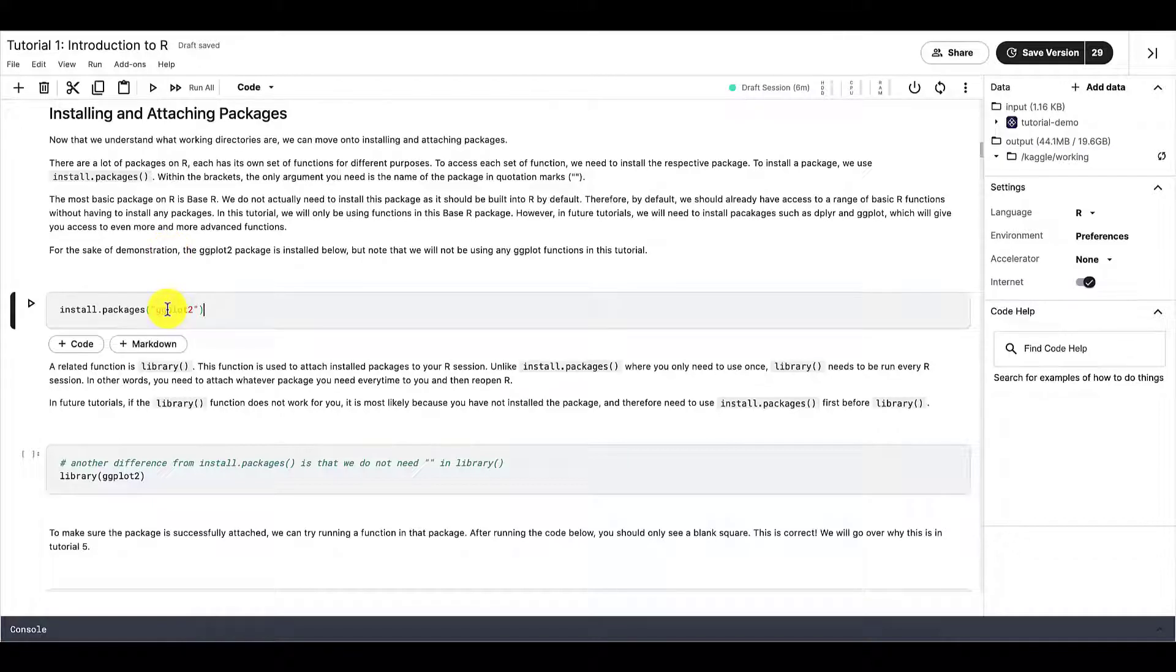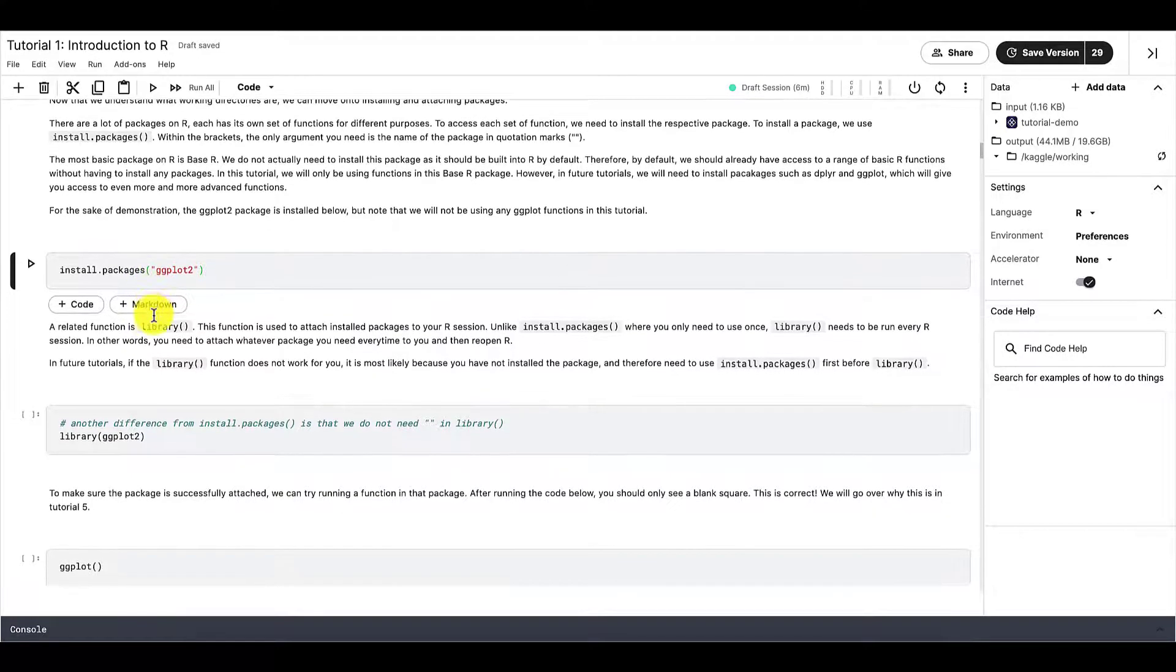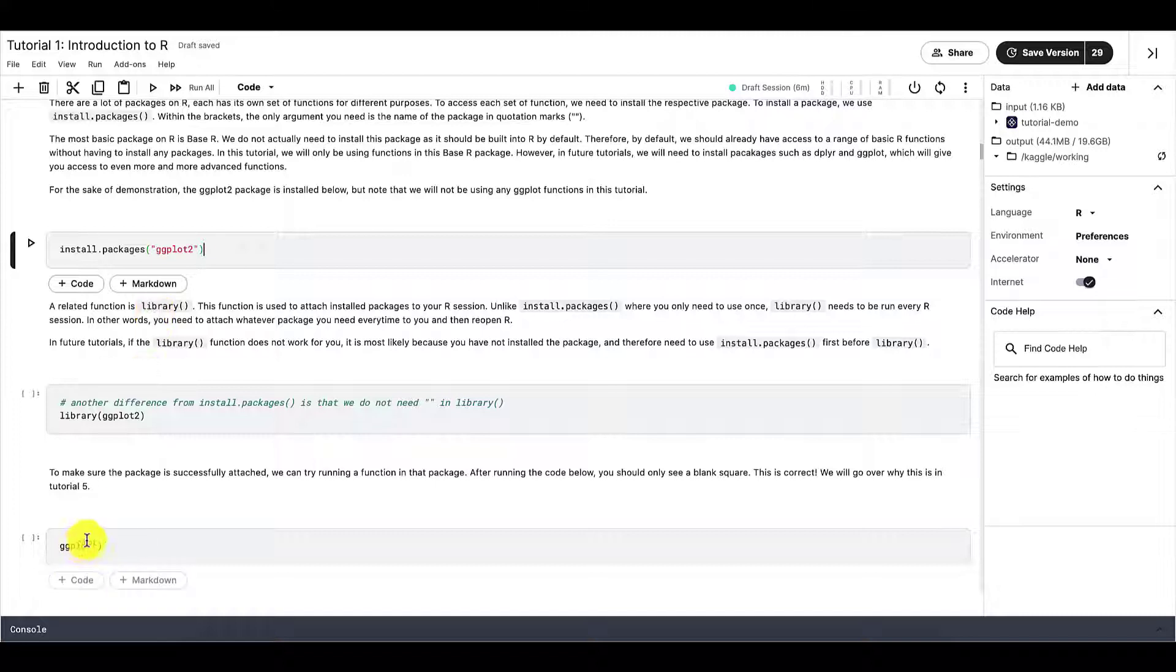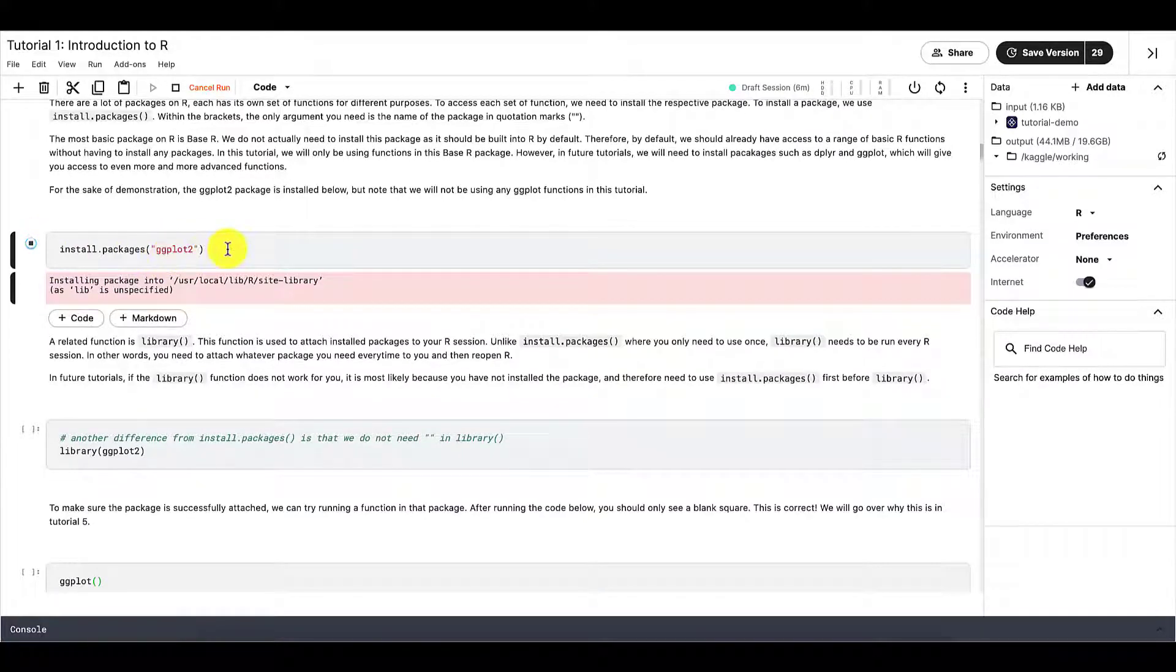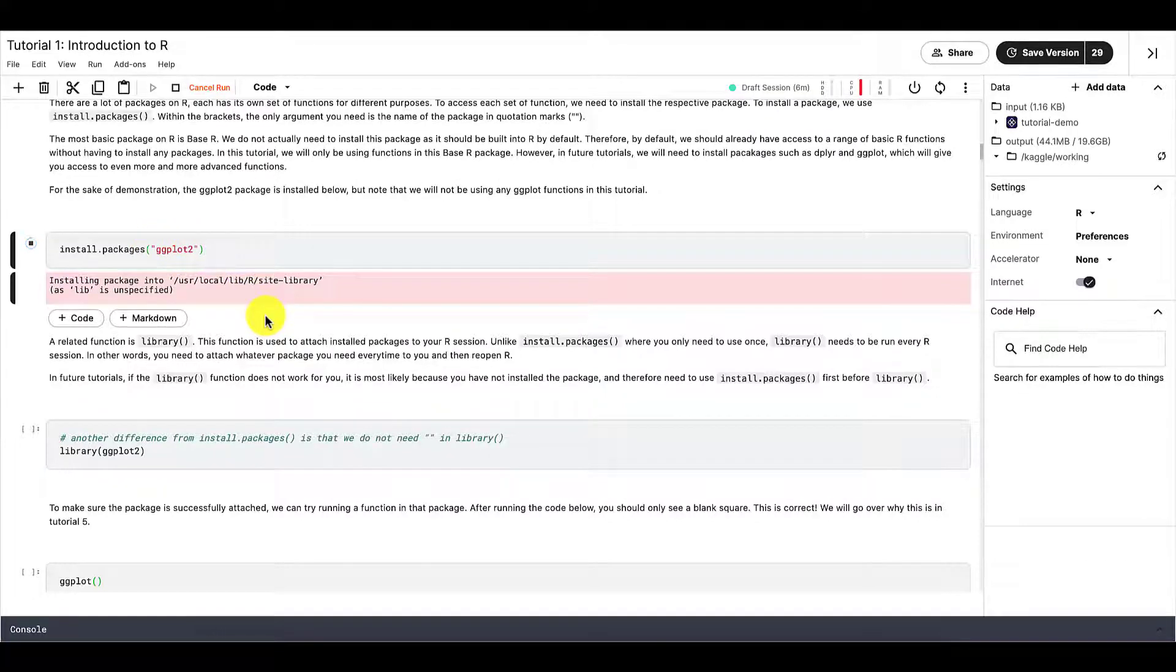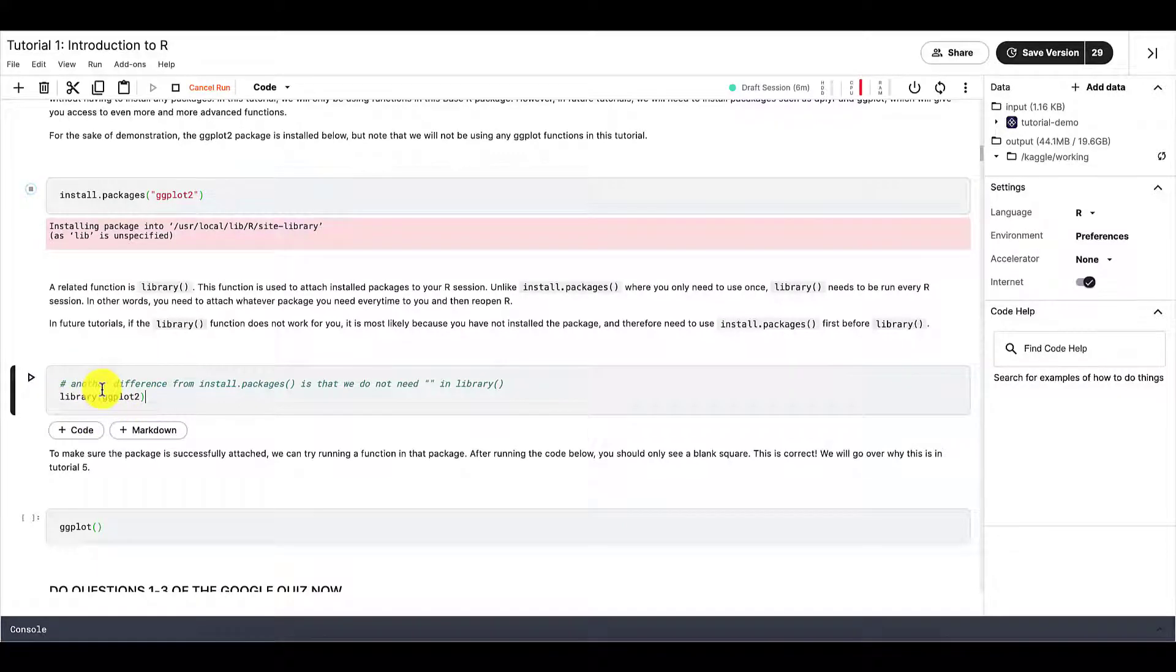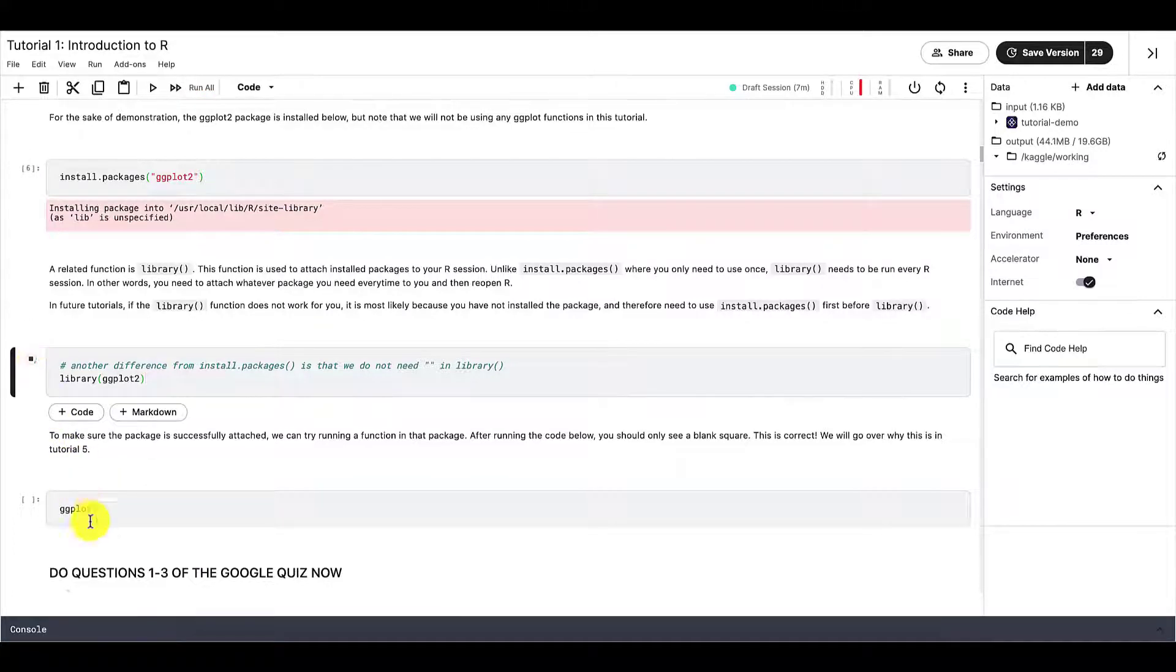So for example, if I want to use the function ggplot, and we'll go over ggplot in another tutorial. Don't worry about that too much for now. This is just going to be our very simple example for now. But if I want to use this function ggplot, I first need to install the whole package that the function is in. So I need to run this code install.packages and then the package name in quotation mark. And then after that, I need to attach it using library. And now I can use ggplot. You can try running ggplot before installing and attaching the package to see if it works. It will not work.